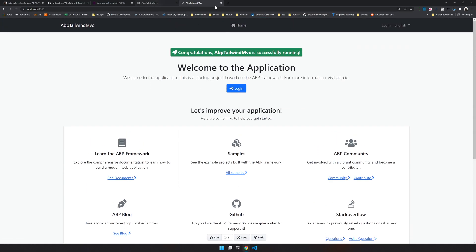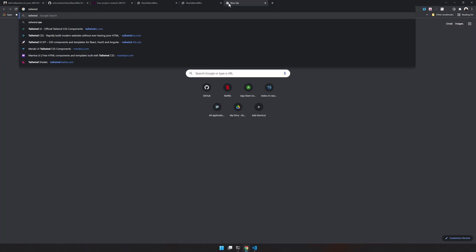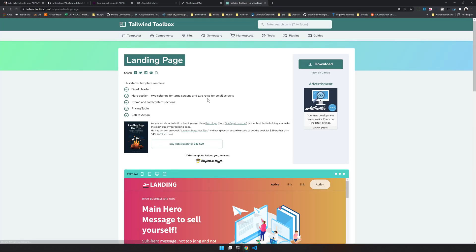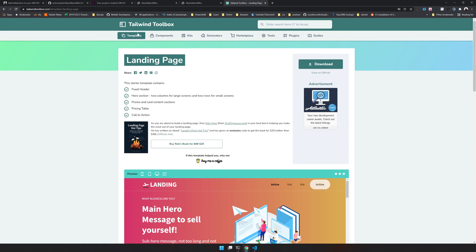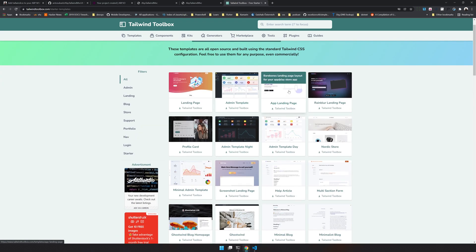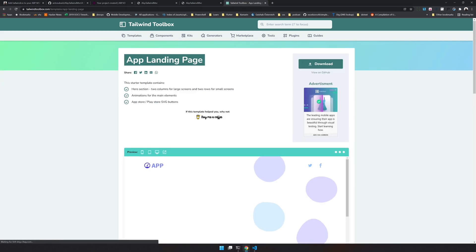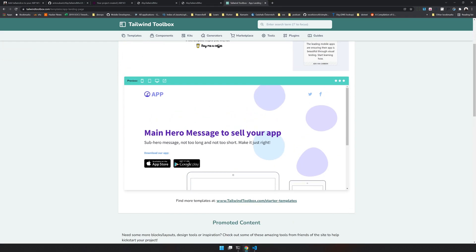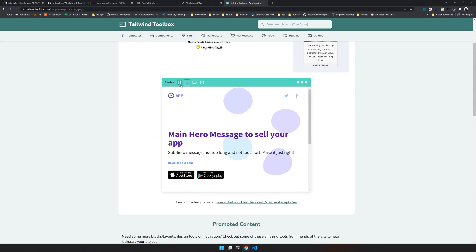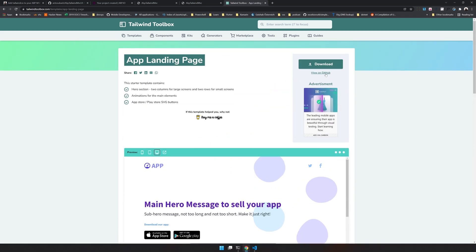Let's search for open source theme and try to apply Tailwind landing page. If you come to Tailwind Toolbox, you have a few landing pages here for free.